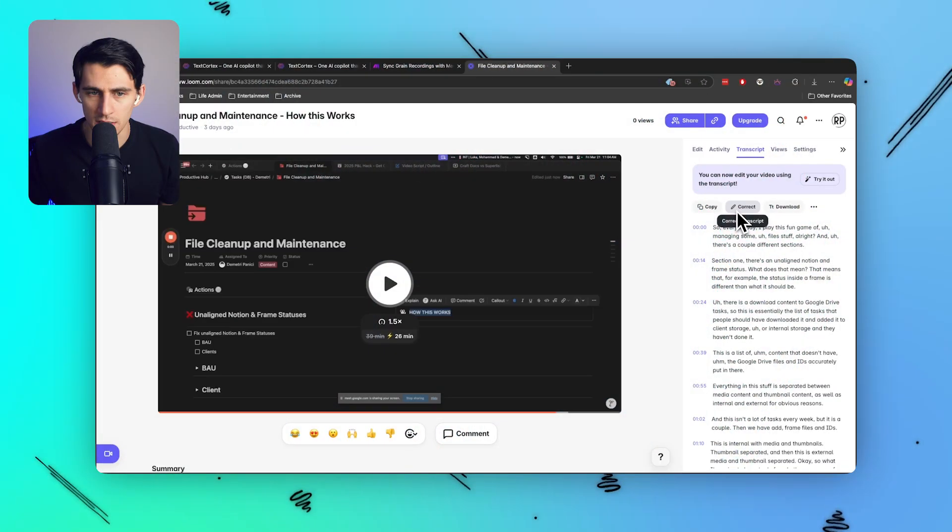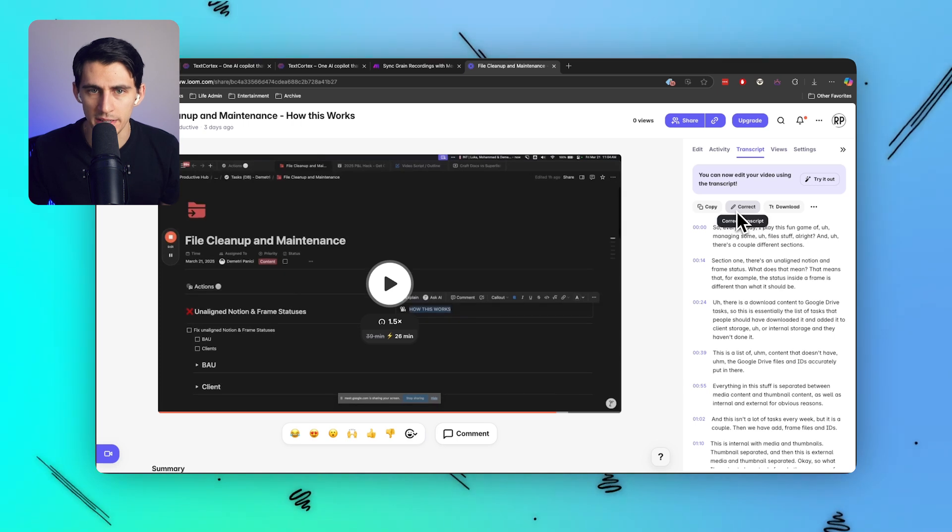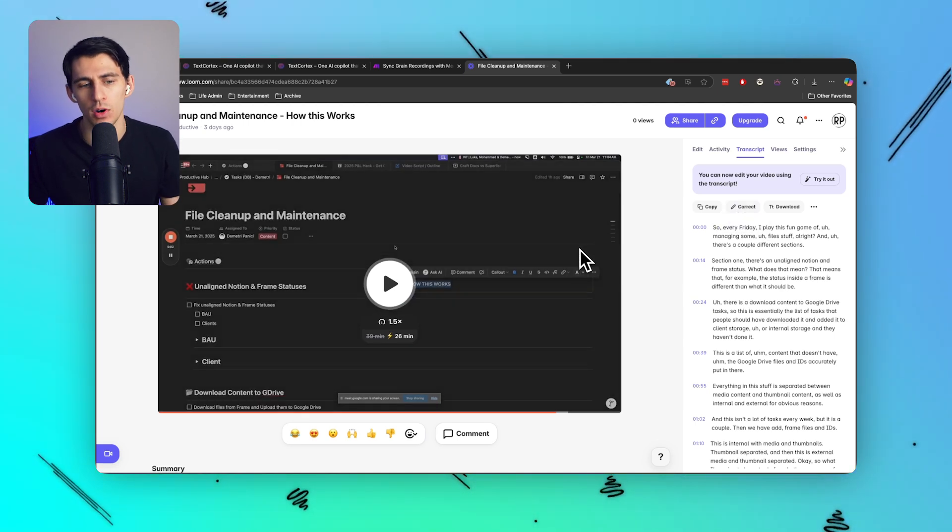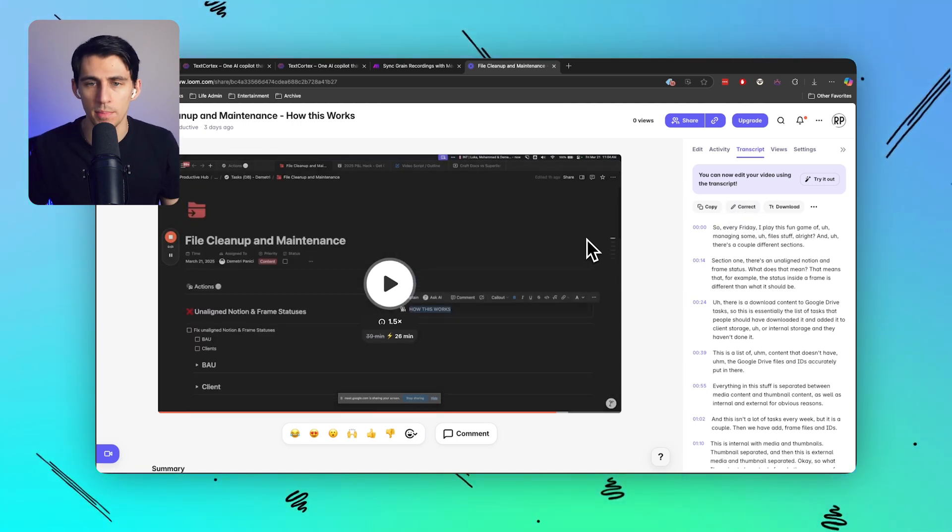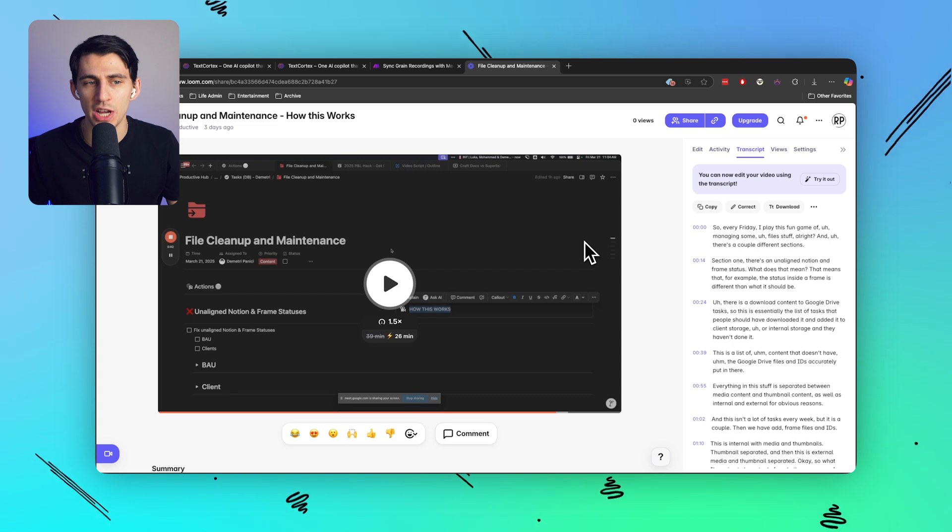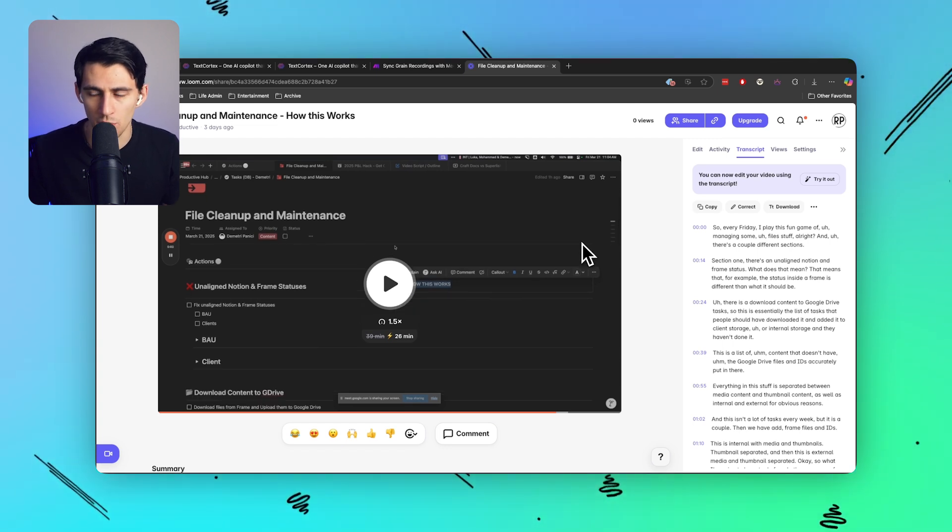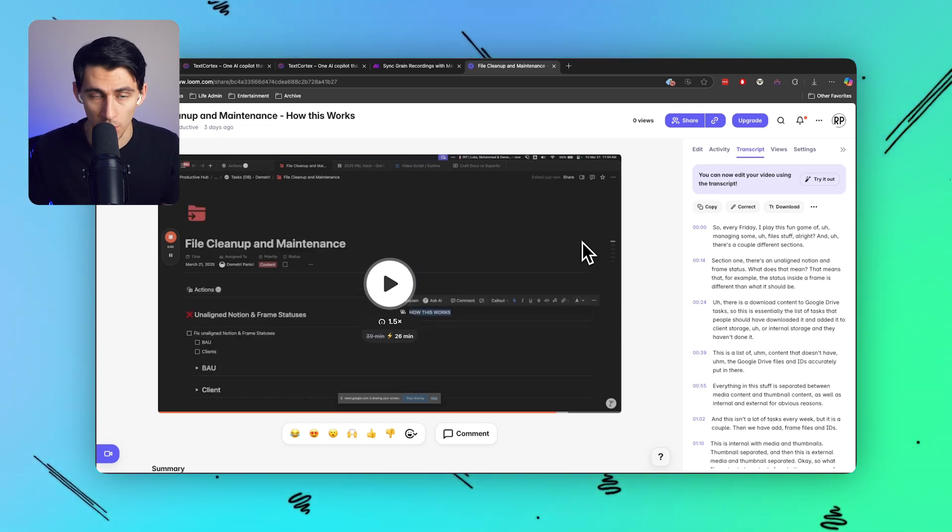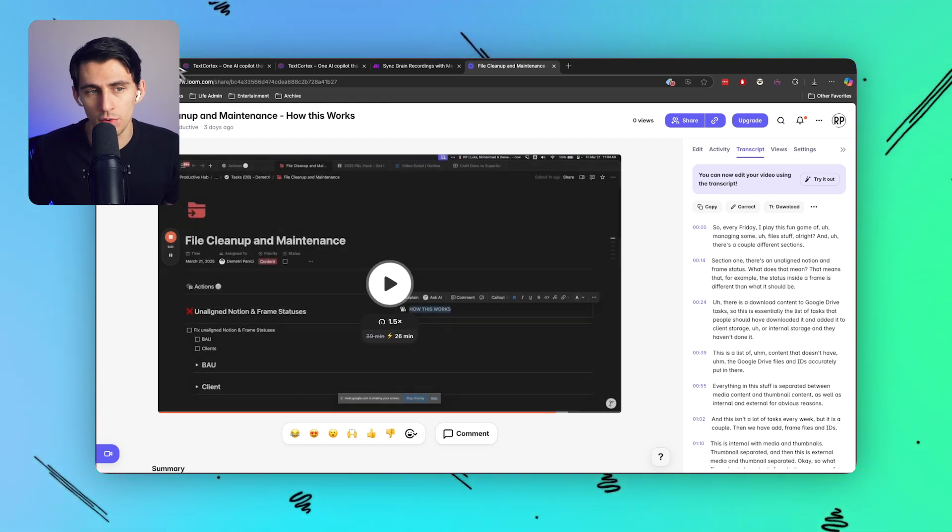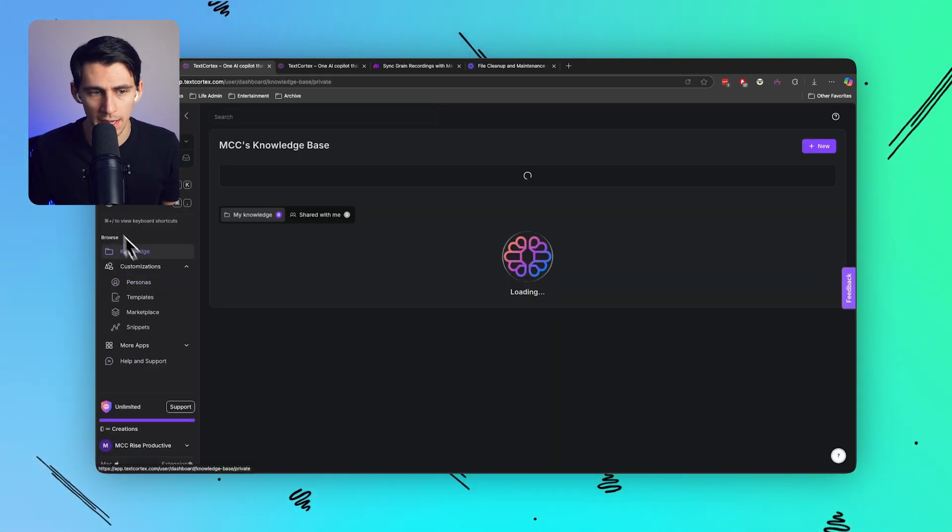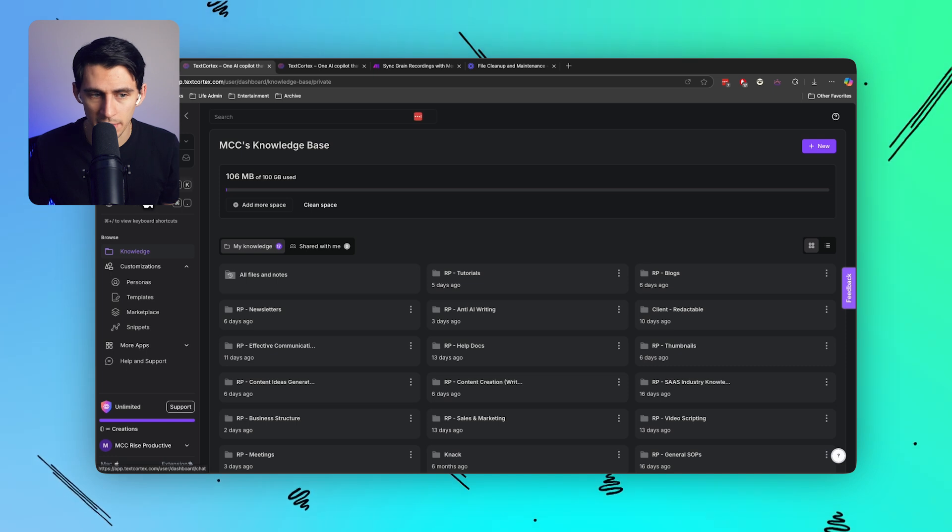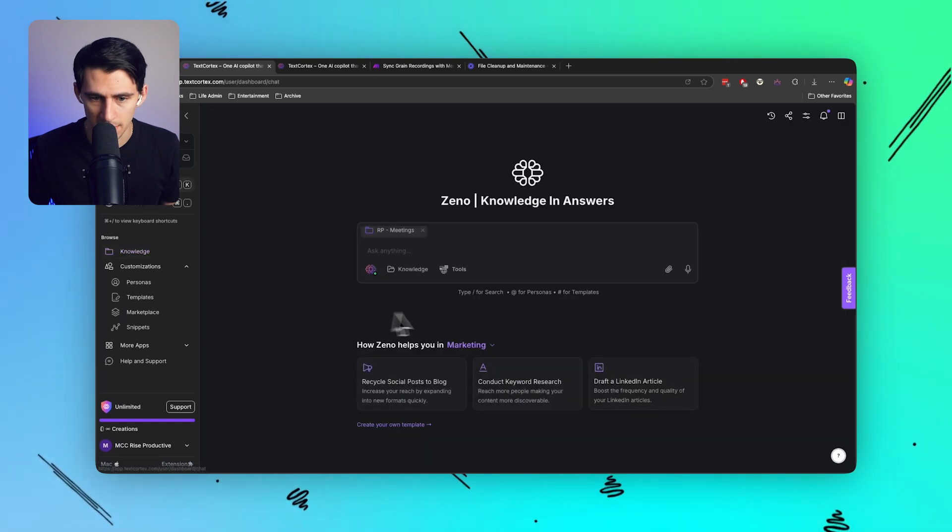And honestly, if you're not using Loom or anything that can record this easily and send things, you're missing out. But it is always nice for workflows to be known by the chatbot or the AI that you're working with.